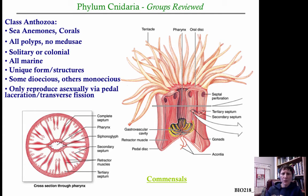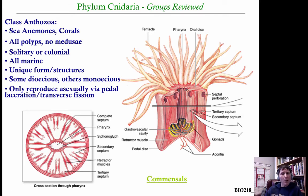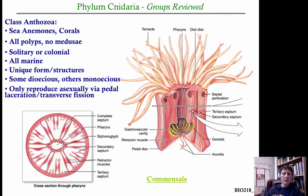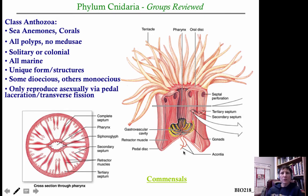In the class Anthozoa, they can reproduce asexually via a process called pedal laceration. The bottom of their bodies is referred to as the pedal disc — think of it as a foot. If part of it breaks off — maybe a predator or a falling rock — that piece can continue to grow and form a complete new individual. Where the piece came off the parent, it heals and completely regrows. They can also reproduce asexually via transverse fission, literally dividing in half to form two complete individuals.